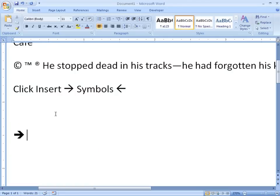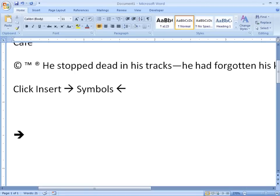You can also use this for emoticons. Emoticons are when you type a colon and then a parenthesis sideways in order to approximate a smiling face. Or perhaps not so much of a smiling face. But whenever you do this in Word, it automatically becomes the Wingding symbol for the actual smiley face icon.